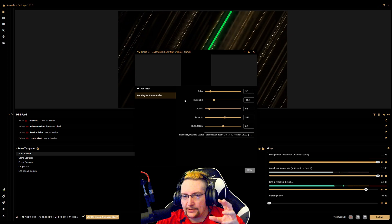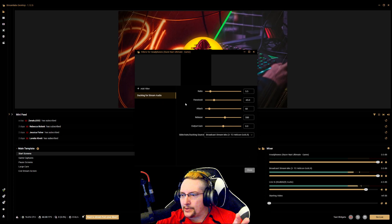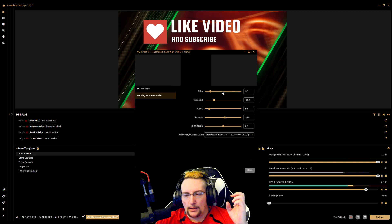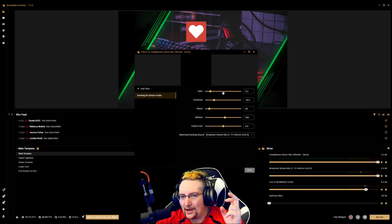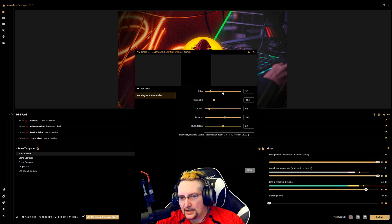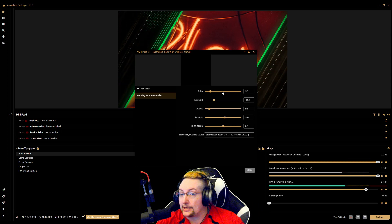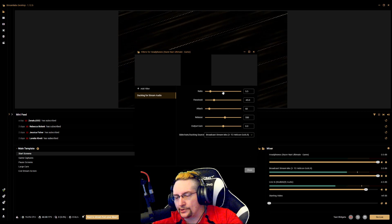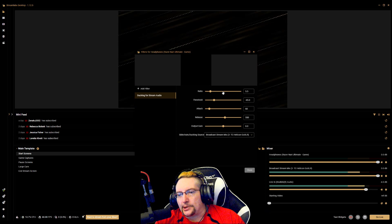So you make a filter — it's a compression filter, you call it 'Ducking' or 'Ducking for Stream Audio' or whatever. These settings have worked great for me — you can watch some YouTube videos and they'll be pretty similar. Threshold: negative 45 decibels. Attack: 60 milliseconds. Release: 550 milliseconds — a slower release so that in case you start talking again, it doesn't get all the way back to full volume and won't sound like a roller coaster. Output gain: zero — most people are on amplified microphones and don't need any more gain.